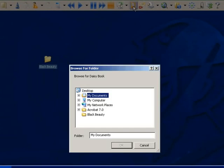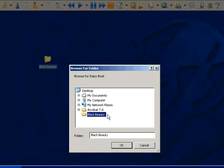From here it is possible to open any of the Daisy books stored on the computer. For this example, I will open the book Black Beauty. As soon as I find it, I click on OK.